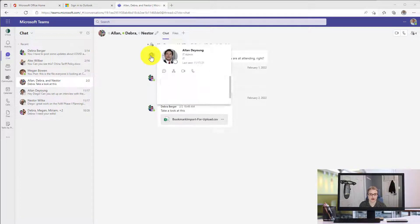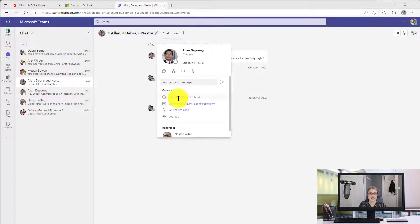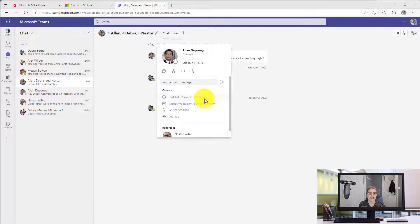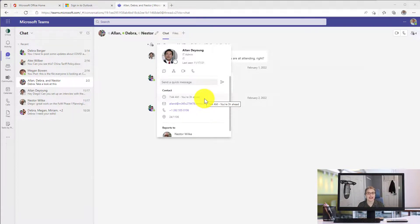If I hover over someone else, like Alan here, his time right now is only 7:44 a.m., so he's not even online yet — he hasn't started working. I can tell that I'm three hours ahead of him. These little indicators, especially if you work with people in other parts of the country or even across the globe, are so helpful to see very quickly and easily what time it is in their local time.